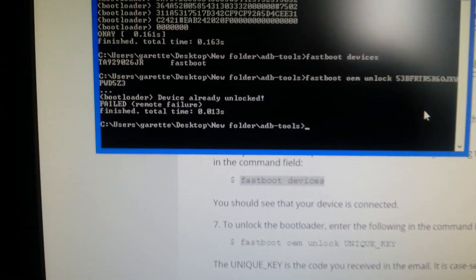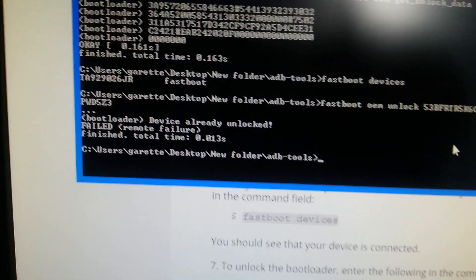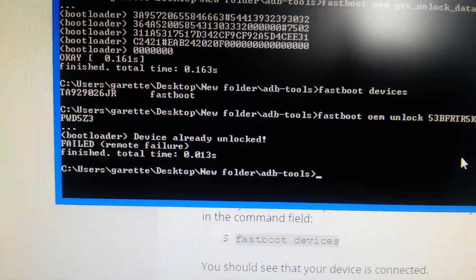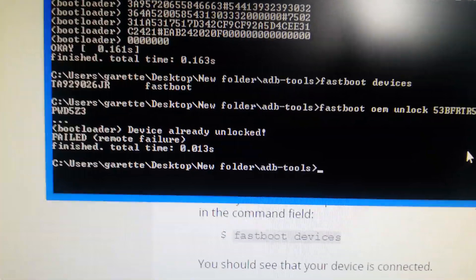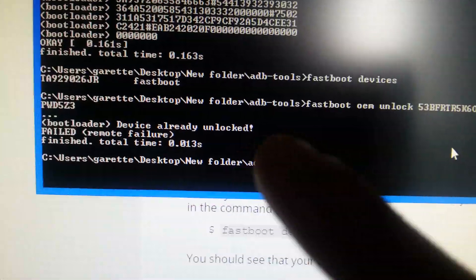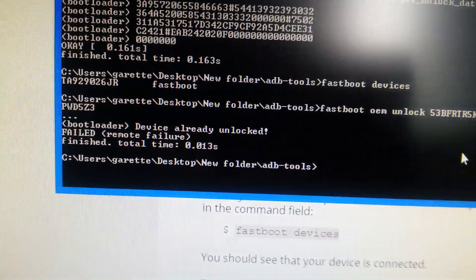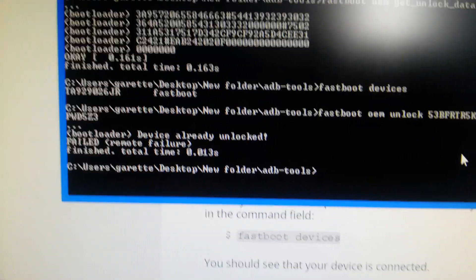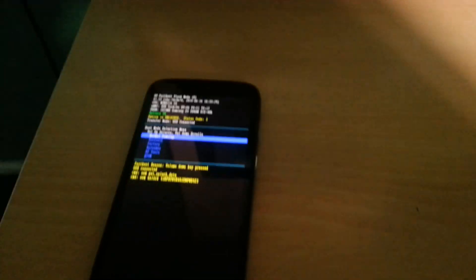Because I've already unlocked mine, it's failed. As you can see it says device already unlocked. But yours should unlock and then the phone should reboot.